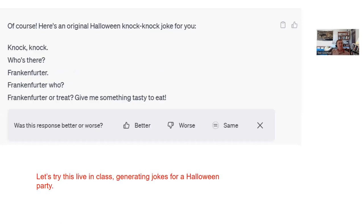I asked for another one: 'Frankenfurter, Frankenfurter who, Frankenfurter a treat, give me something tasty to eat.' A sense of humor is not really something this is good at. We were also asked about training — training is when you ask whether the results are good and how to improve them. After I asked for a second response, it said: 'Was this response better, worse, or the same?' If I tell it one is better, it takes that information and uses it to improve in the future.